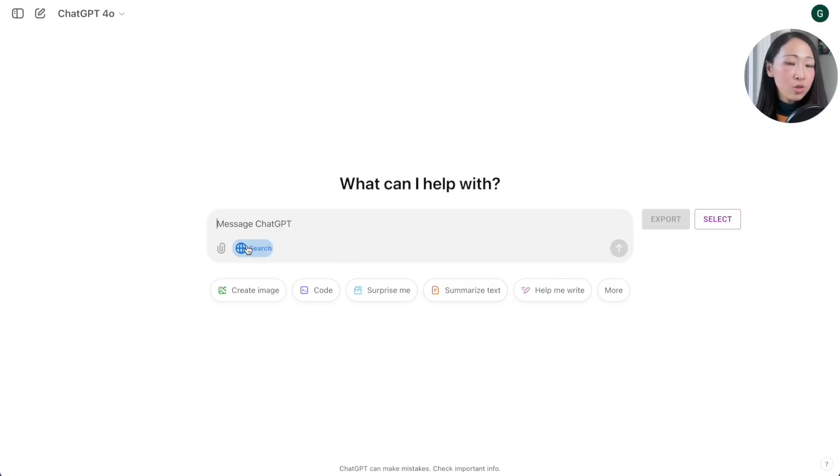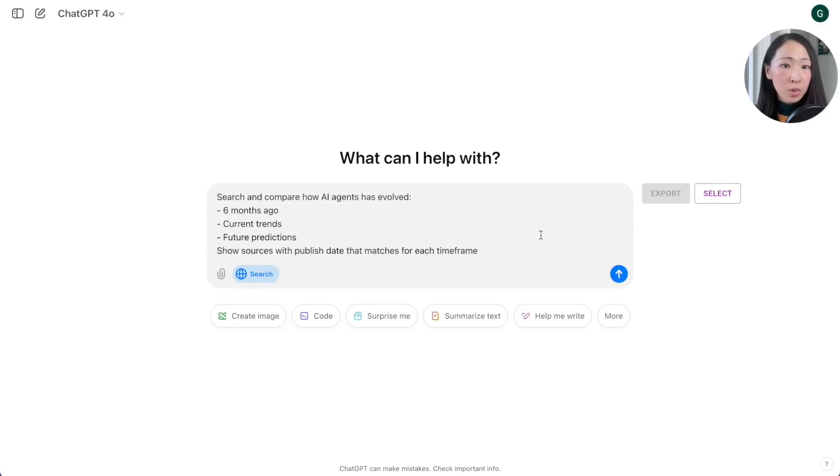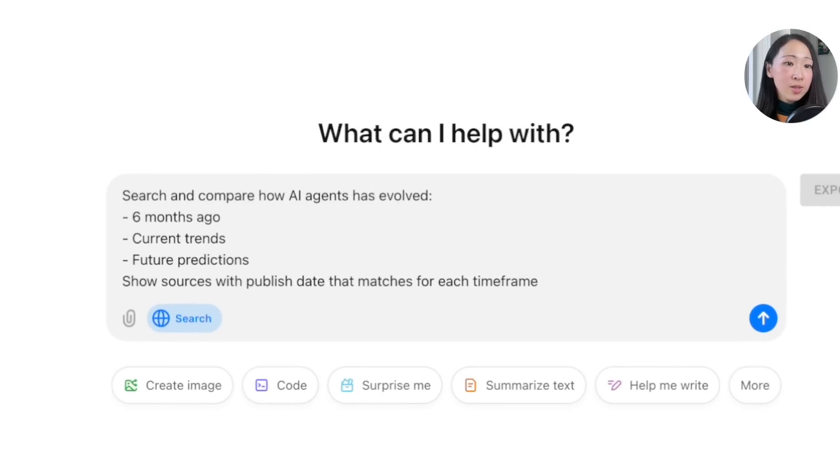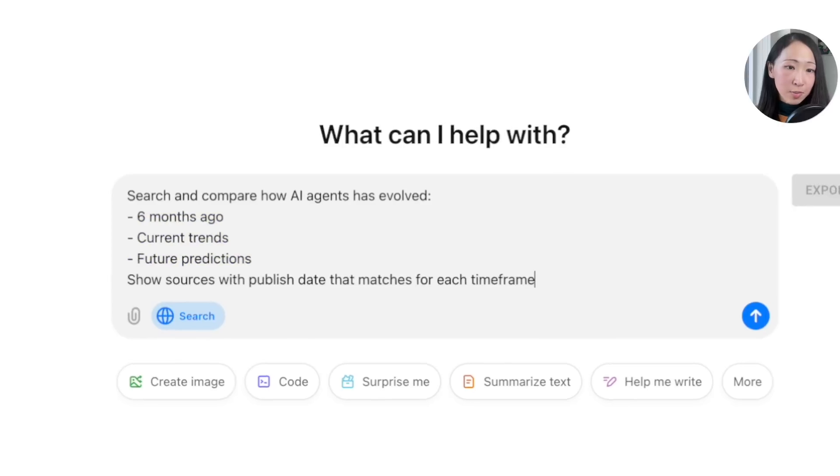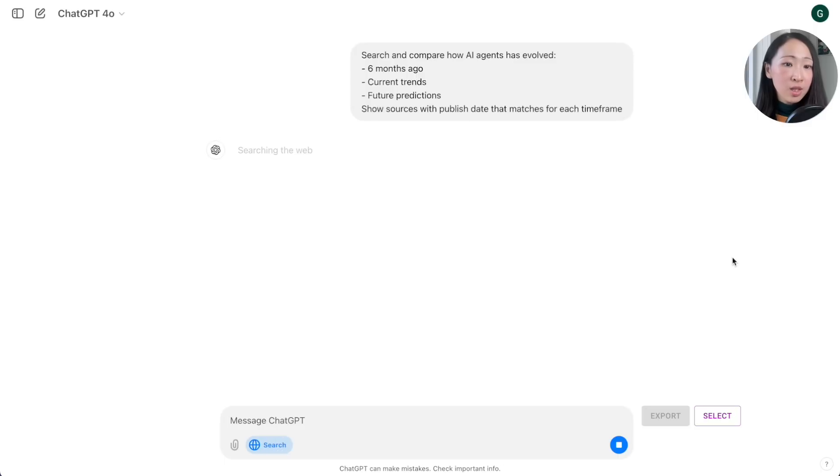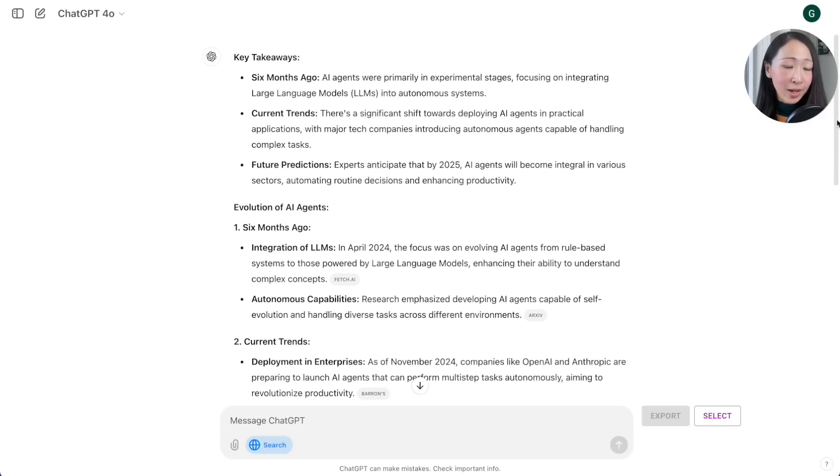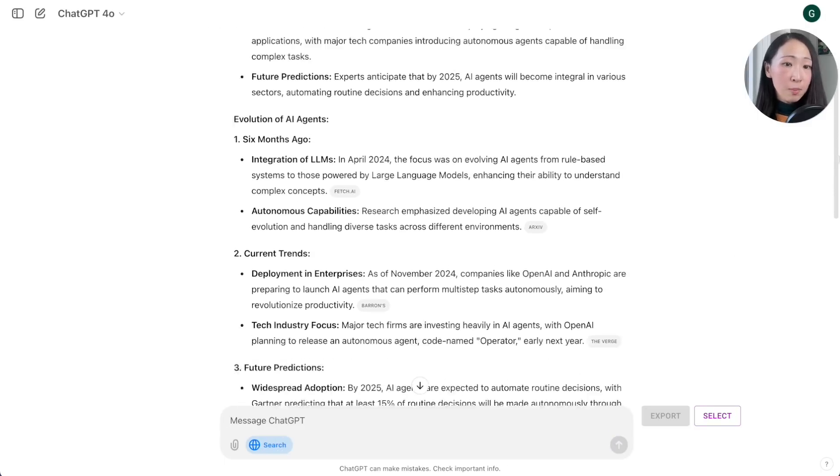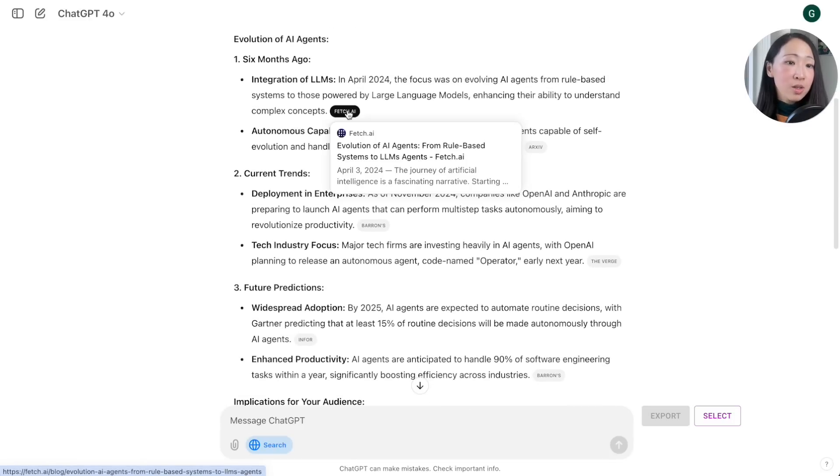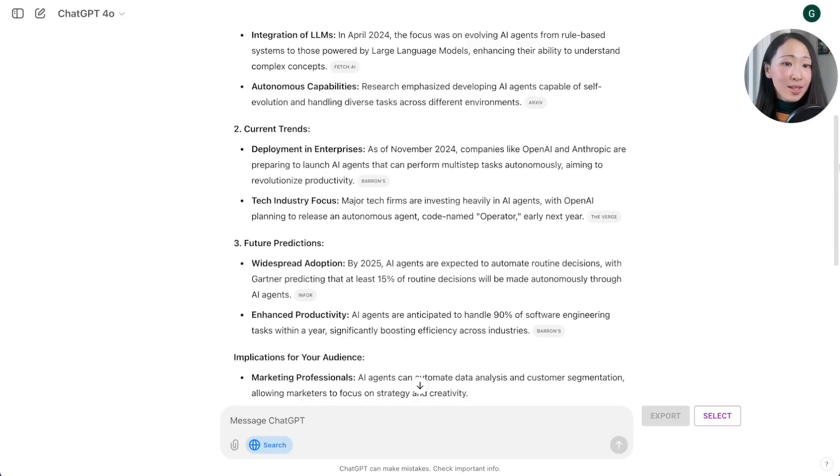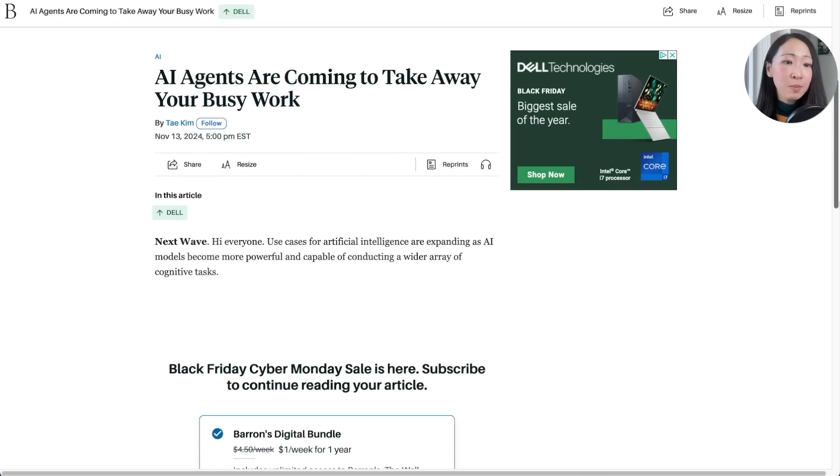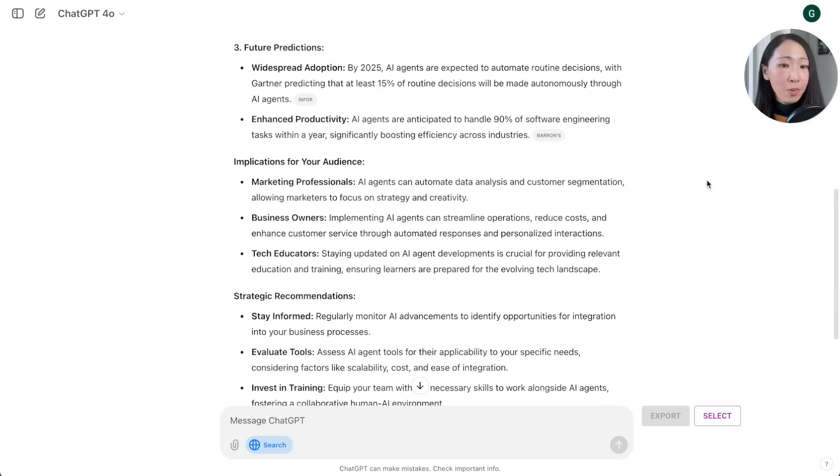One way is to trace how a popular topic has evolved. On normal ChatGPT 4.0, turn on Search GPT. Let's say I'm learning about everything related to AI agents, which is a very hot topic right now. I can use this prompt to ask it to search and compare how this topic AI agents has evolved six months ago, current trends, and the future prediction. Then it will summarize some key events with a clear timeline related to the topic. This is super useful particularly when you want to get some initial ideas about a popular topic you're not familiar with.